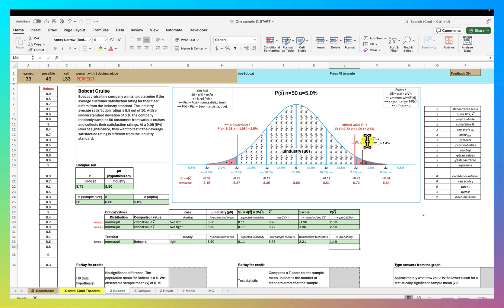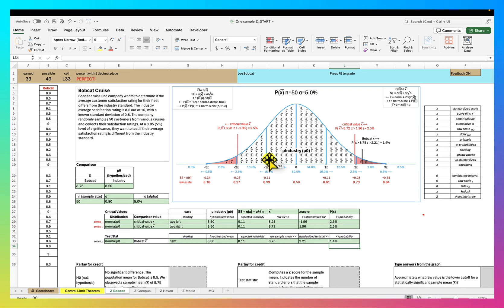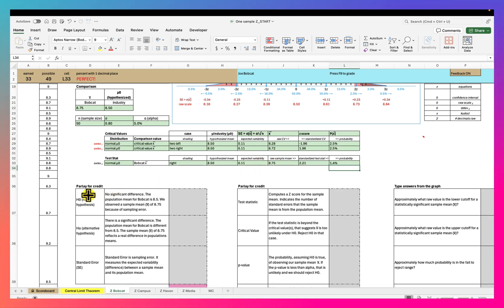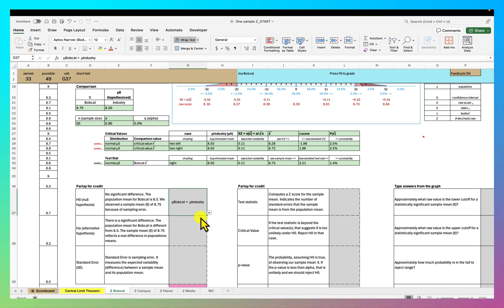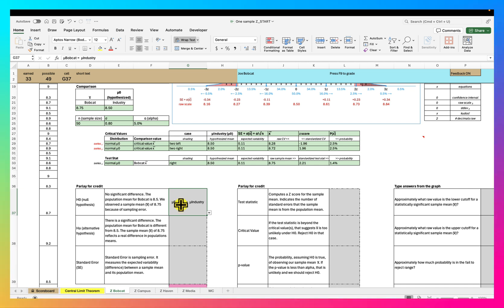Basically, we're concluding that this sample of cookies did not come from the cookie jar — meaning this sample did not come from the industry rating, which means that Bobcat Cruise is different from the industry rating. And in fact, Bobcat Cruise is actually bigger than the industry rating. But now let's get formal about that. So first, let's start with what's called the null hypothesis, which is no significant difference. What we're saying is that the population mean for Bobcat is 8.5, and we observed a sample mean x-bar of 8.75 because of sampling error. That would be the null hypothesis — meaning that the population mean for Bobcat would be the same as the population mean from industry — it actually came from the cookie jar.